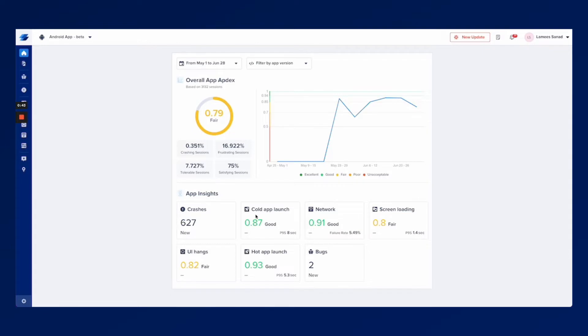You can also find one big number score called the overall app apdex. This number helps you track the performance of your overall application instead of keeping track of multiple metrics individually which can be a hassle.